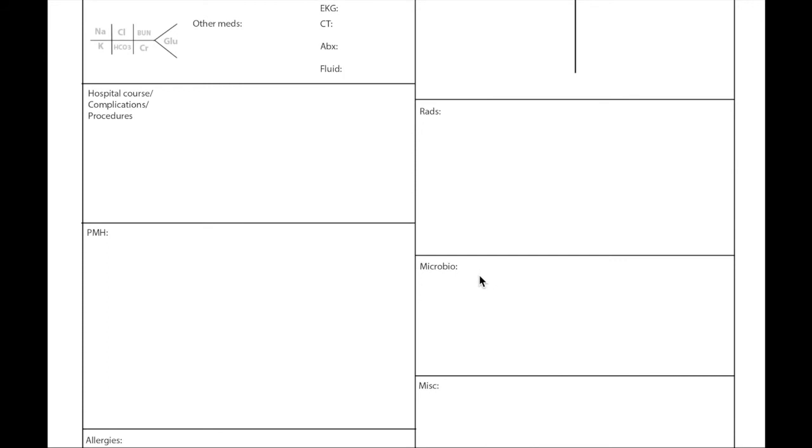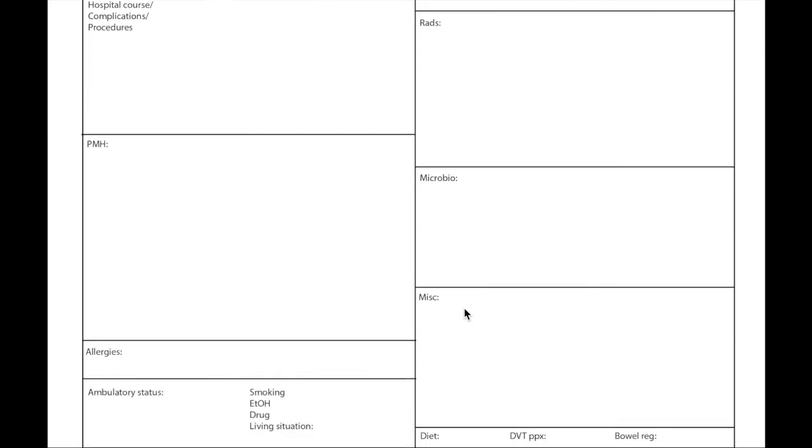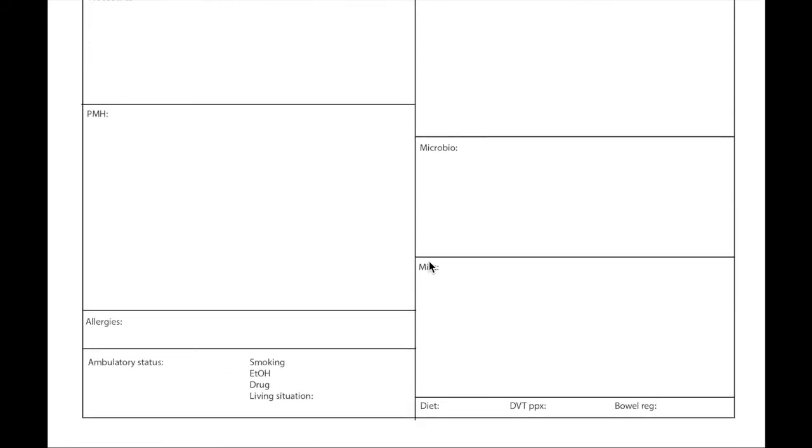Radiology, the other section is microbiology. Microbiology, usually I write the urine culture, blood culture results if we have any. So that's microbiology and I write the date as well so that we are mindful when we last did the culture. Misc is any other extra information that you want to write down about the patient.